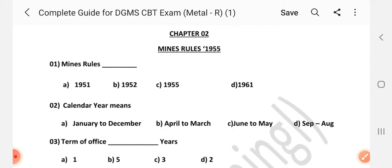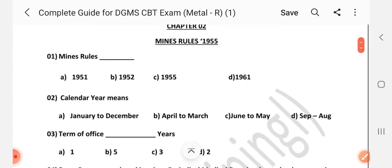Hi friends, welcome to channel A2Z in Mining. In this video, we will see MCQ for Mines Rules. I have 60 questions to ask. After asking a question, I will give a little time for your answer, and after that we will see the right answer. So friends, watch the video without skipping. Let's go.